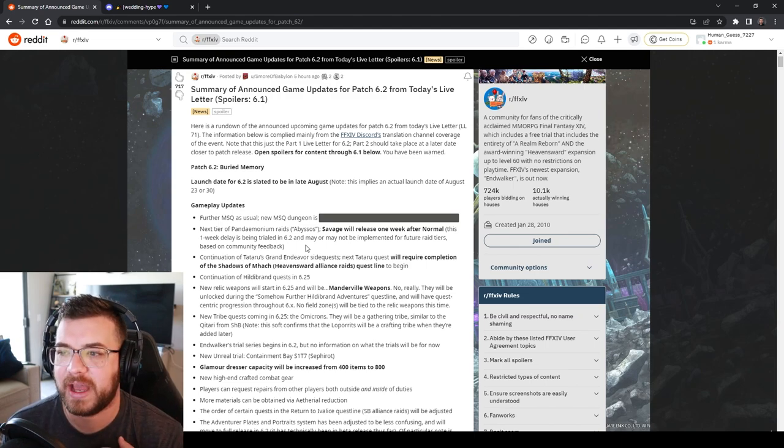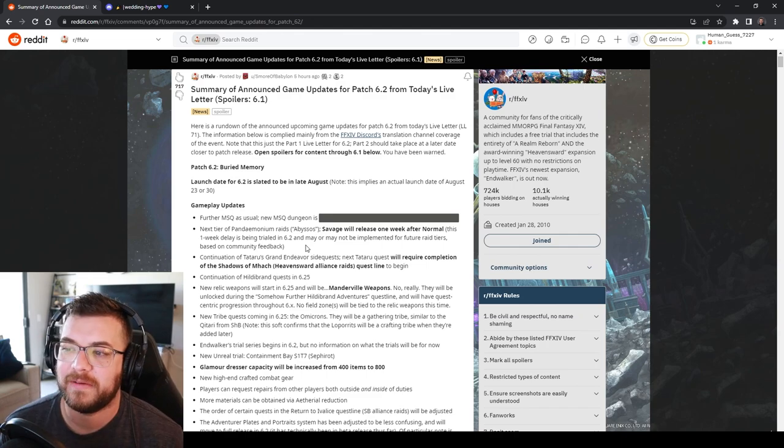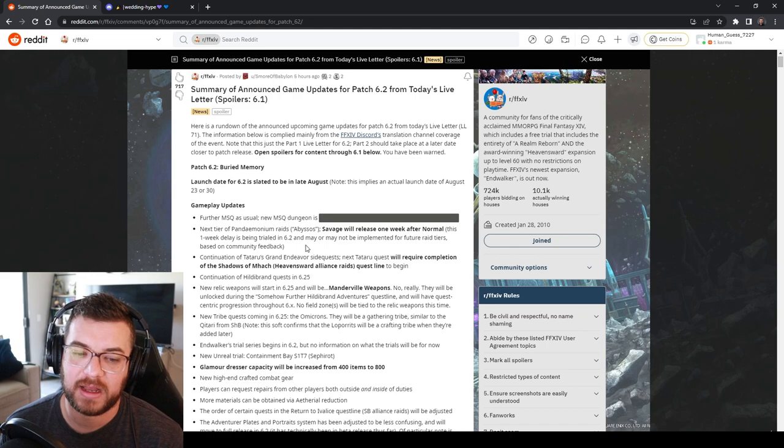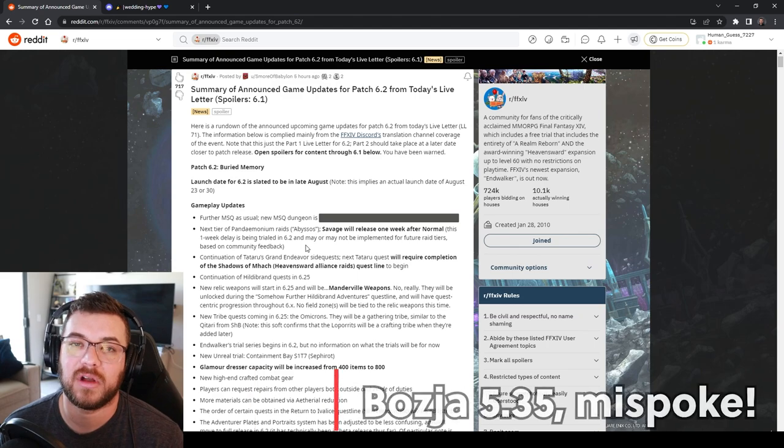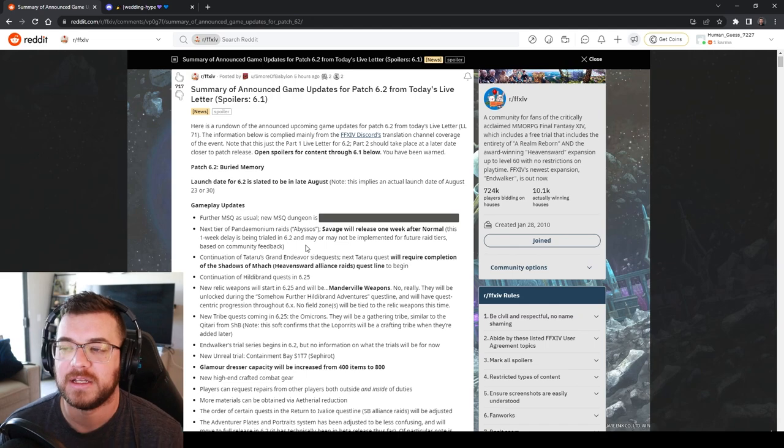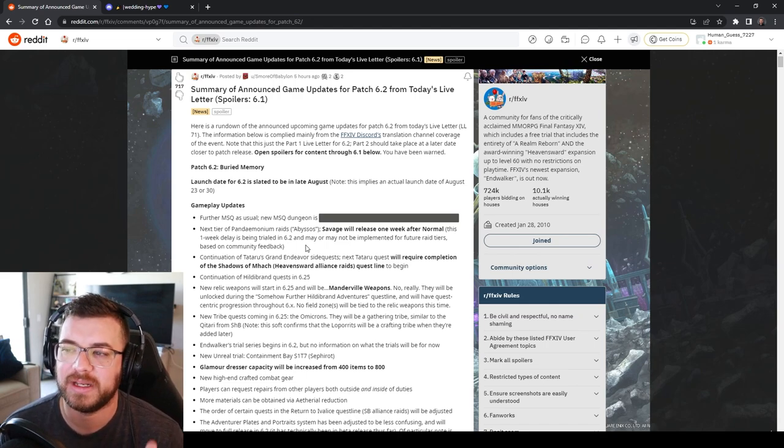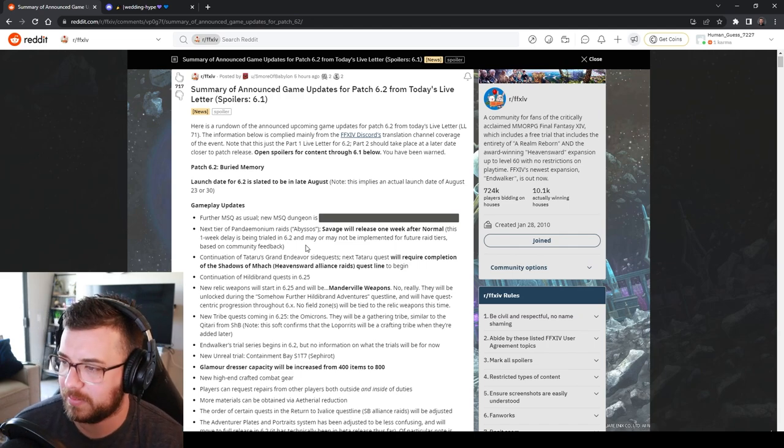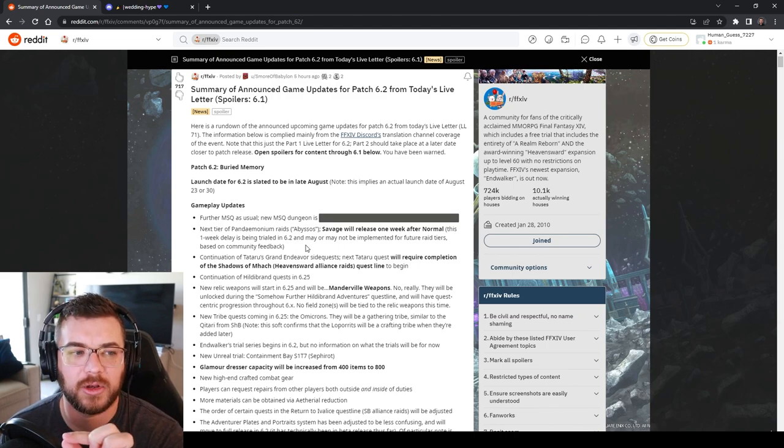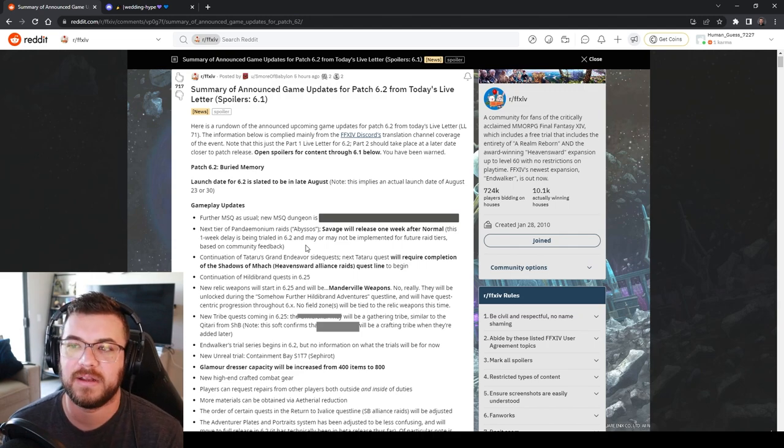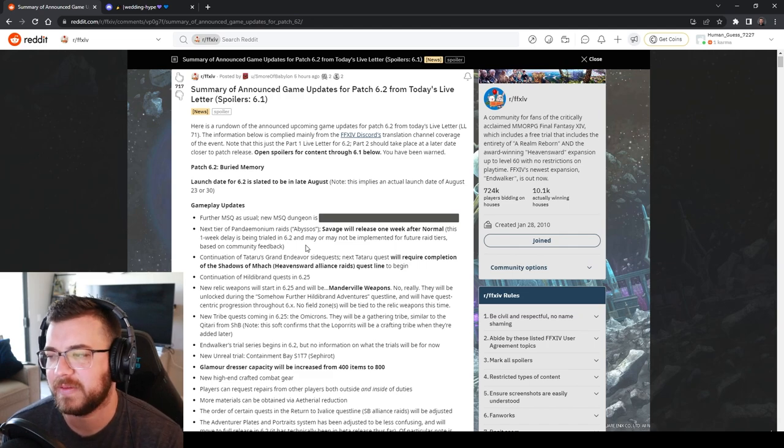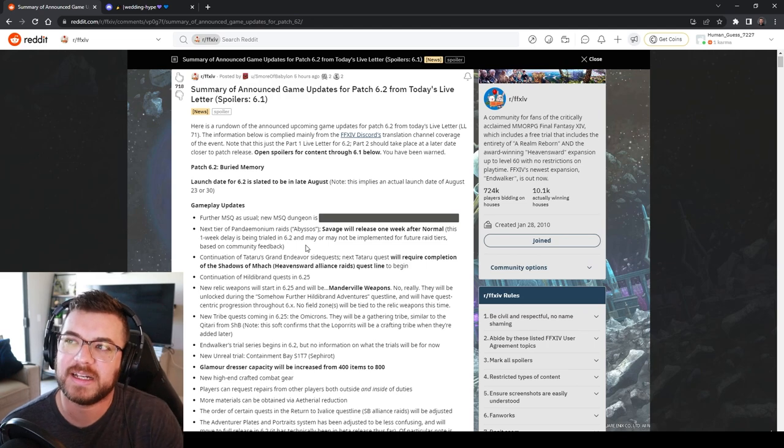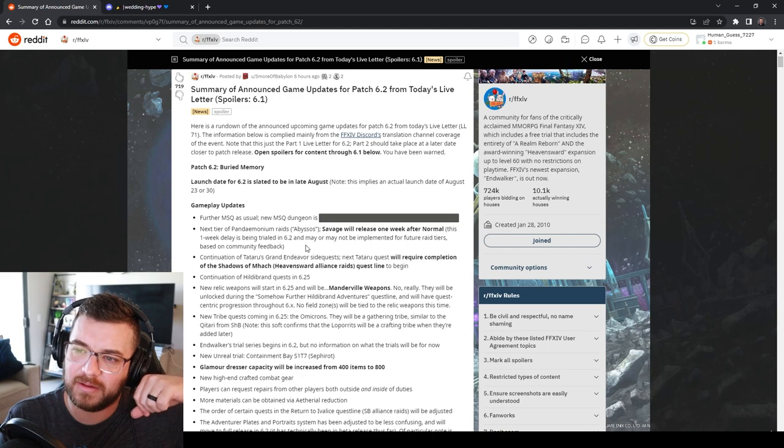We get another patch closer to 6.2 drop so we'll know a little bit more in that time. We won't have any field zones at this time like we have Eureka and Boja. I still think they could still come. Boja didn't drop until 6.35 so there's still a potential that we're going to get a field zone but it looks like it's just not going to be connected to our relic weapons. We're getting a new tribe quest for gathering.